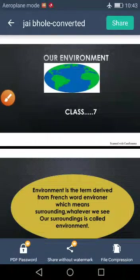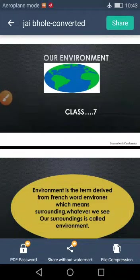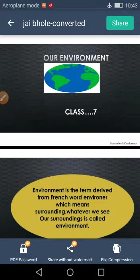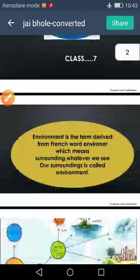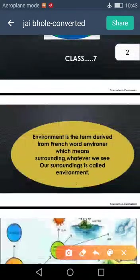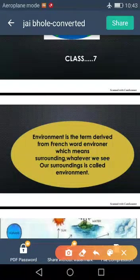Hello students, today we are going to start a very interesting topic of class 7 geography or environment. Generally, whenever we hear the word environment, so many things appear in our mind. But first, we will understand the term environment. Environment is the term derived from the French word 'environer', which means surroundings.